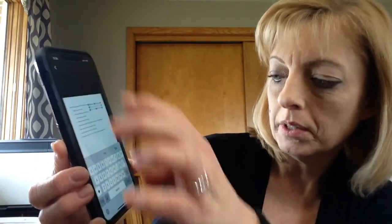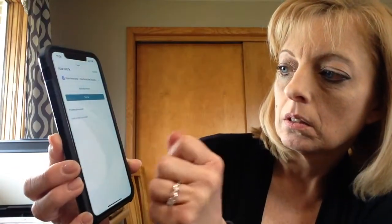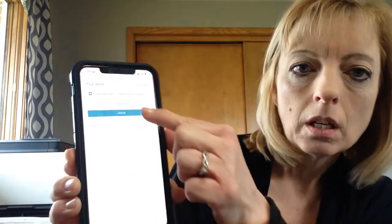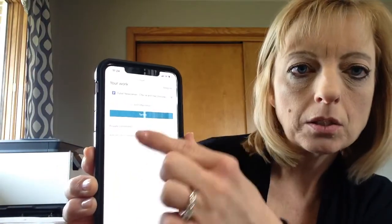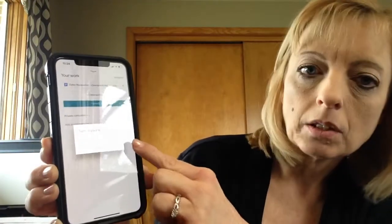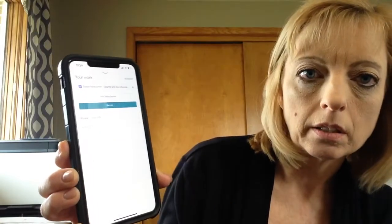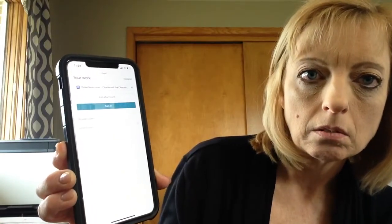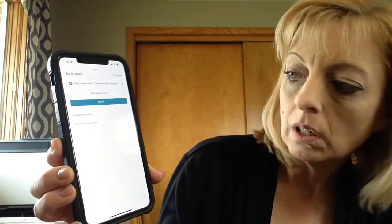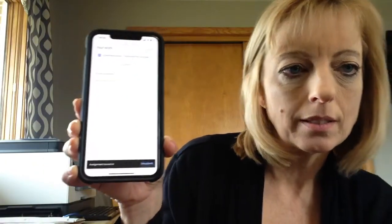When you're all done with that, go back out of it until you get to this screen and click Turn In. It's going to ask you, are you sure you want to turn it in? Just click Yes. That will send it directly to me and it will let you know it is sent.